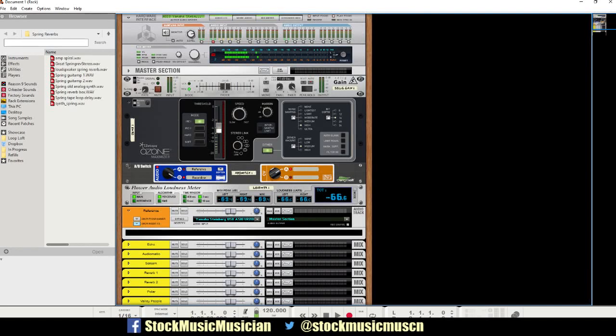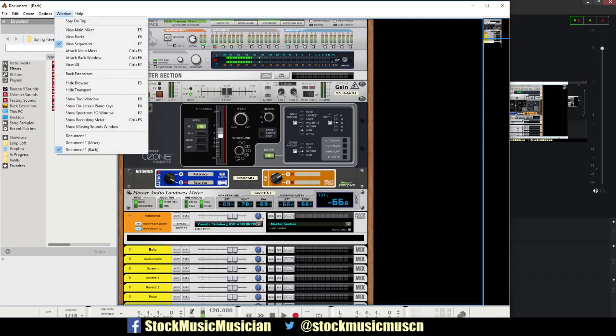Hey guys, Evan from Stock Music Musician here and today I've got a quick tutorial on something that a lot of you guys have asked me about. This is how to change the color of your Reason mixer and your rack.